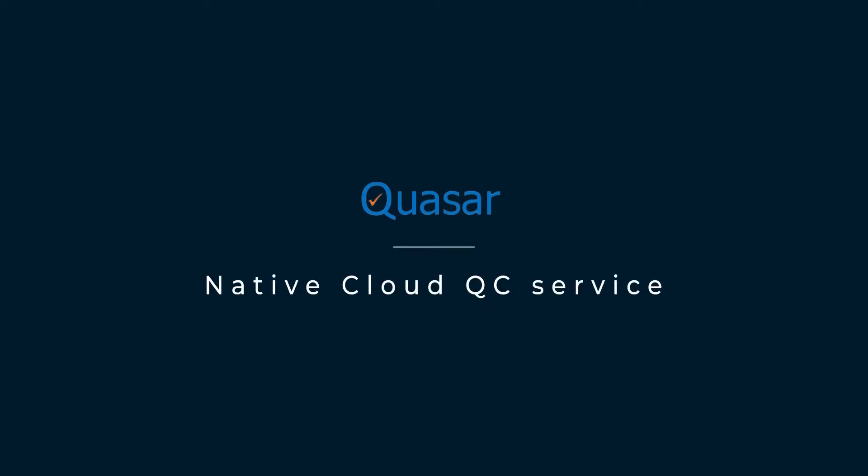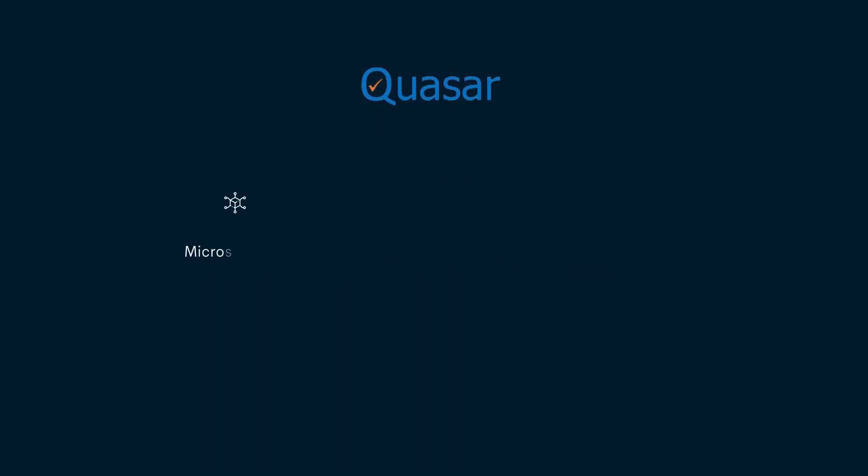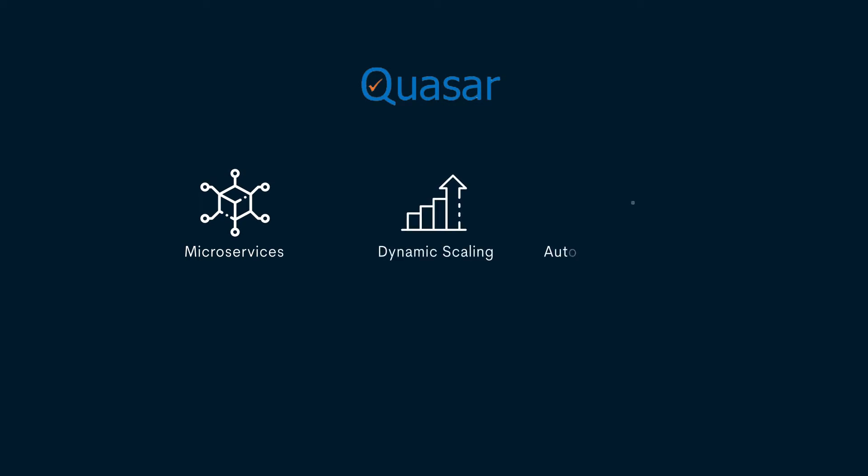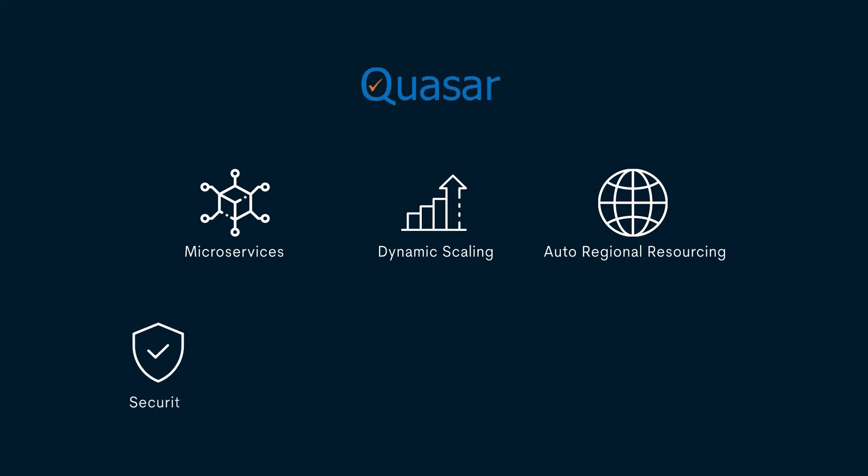Quasar is a native cloud file QC service based on microservices architecture. It offers immense scalability and flexibility to automate your content QC operations on cloud along with key capabilities.